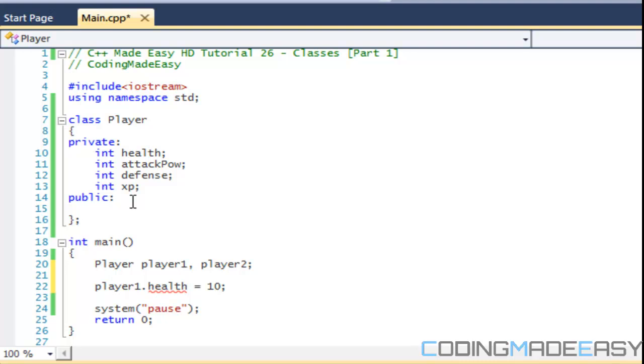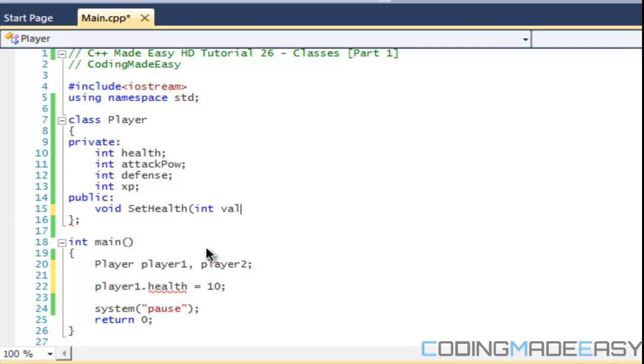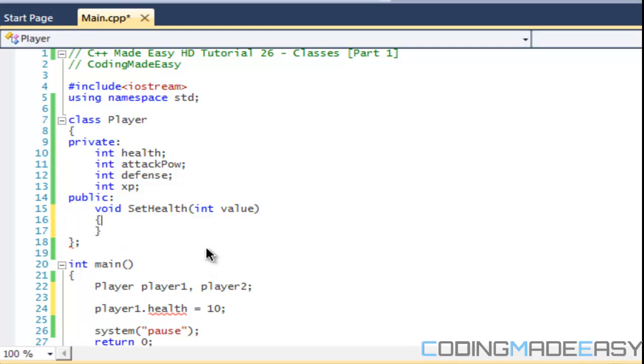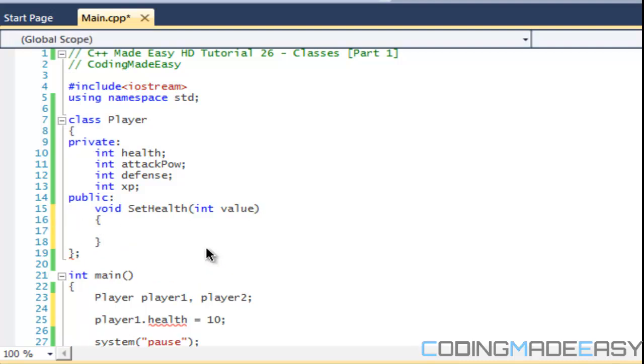This is what I mean by public method and stuff like that. So let's say we wanted to set the health. We're going to have a function called SetHealth and we take in a value. So in that function, we say that health is equal to value.